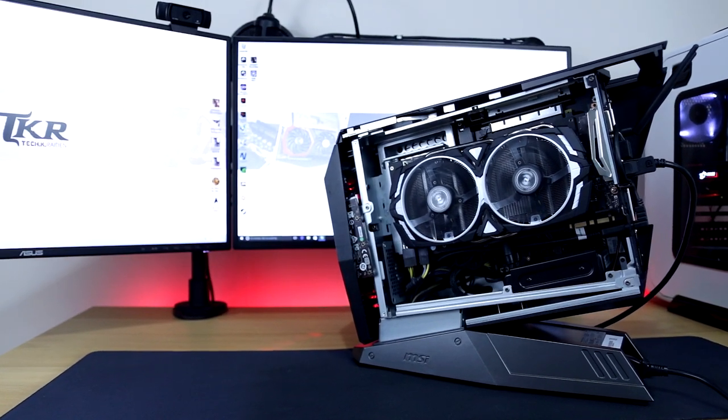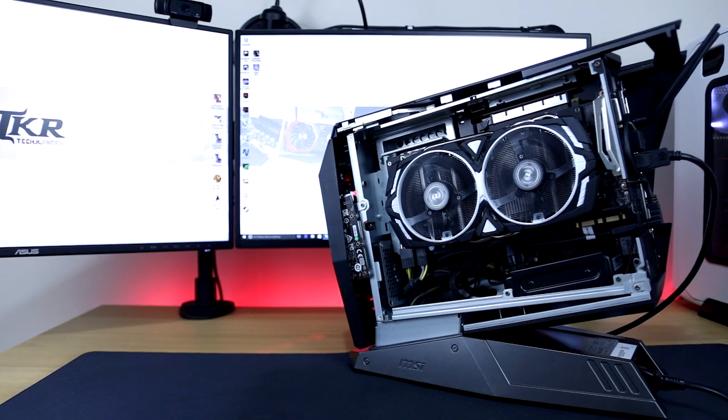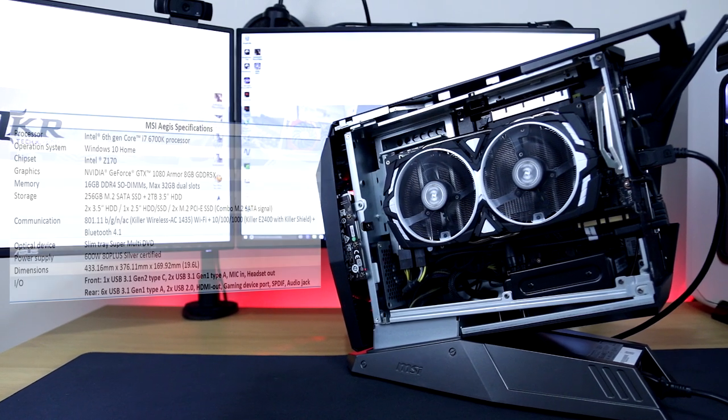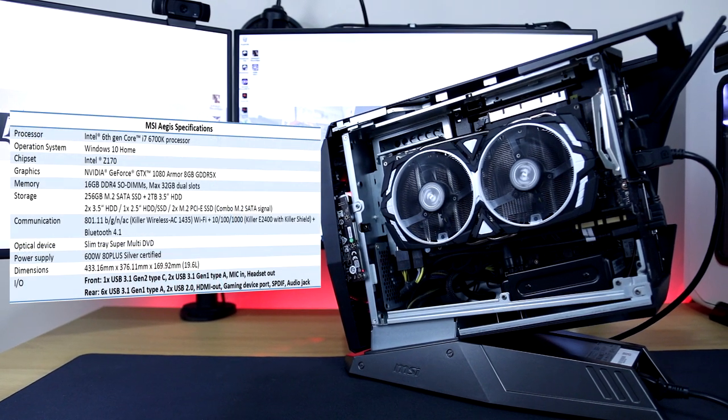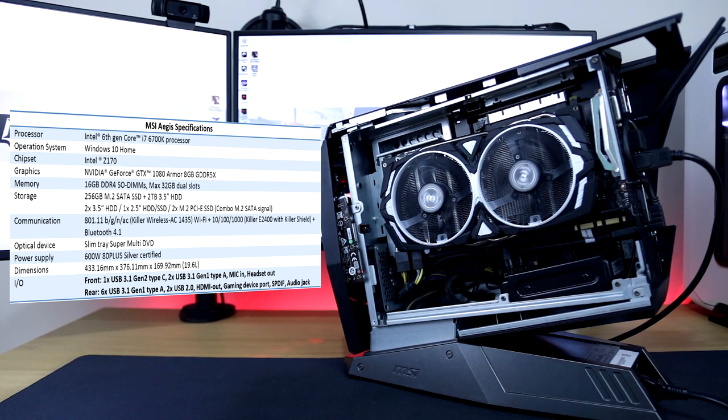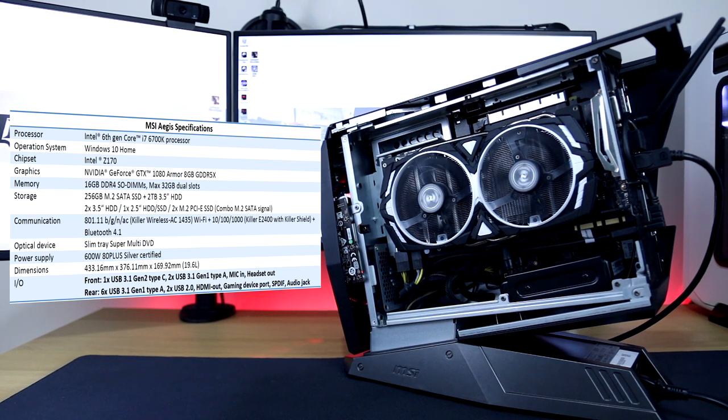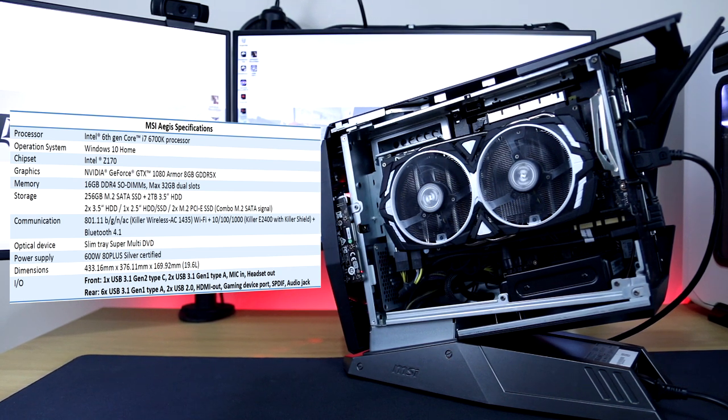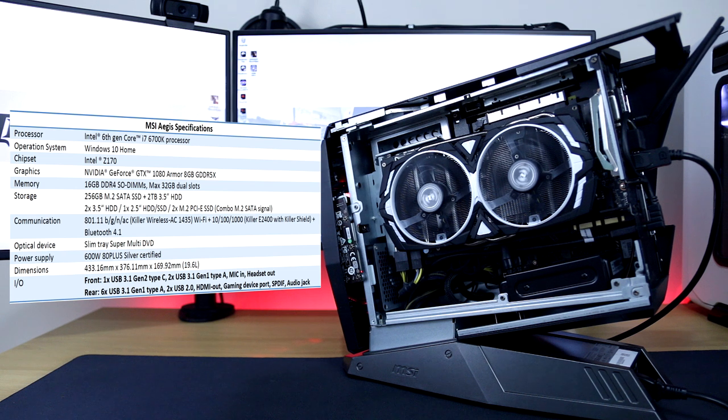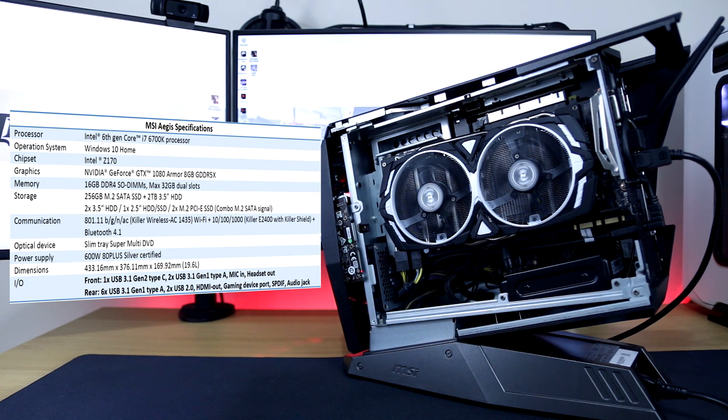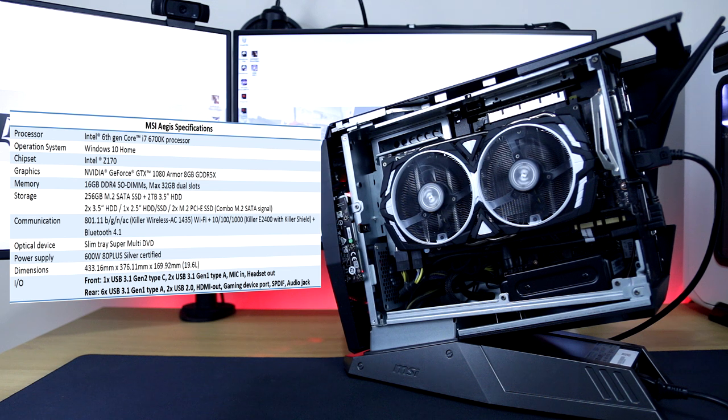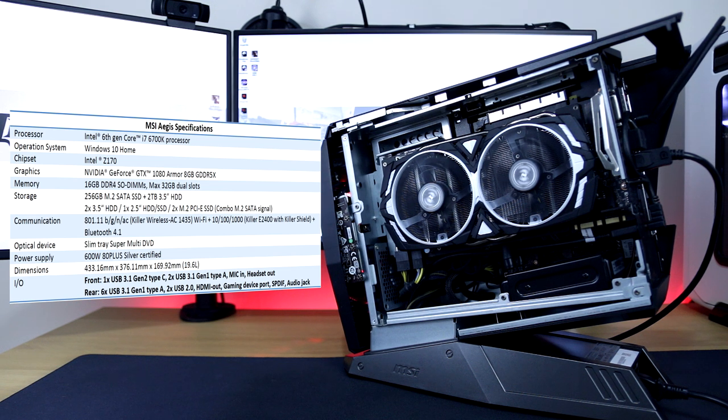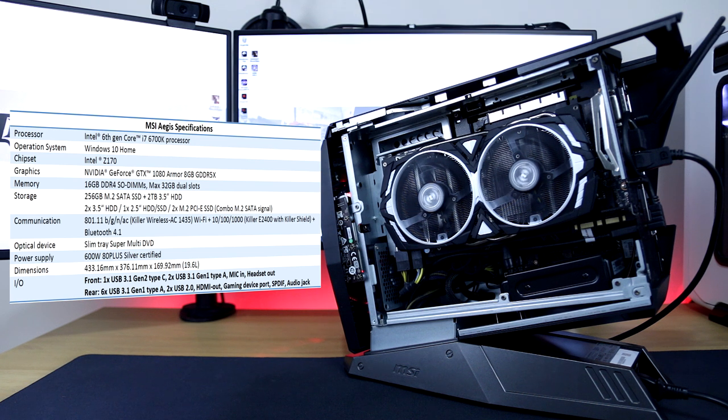Now moving on to the specification of the Aegis X, MSI has certainly delivered here. The Aegis X uses an Intel Core i7 6700K CPU running at 4GHz on a custom Z170 motherboard with 16GB of DDR4 RAM at speeds of 2100MHz. It also features a NVIDIA GTX 1080 graphics card which is of course a non-founders edition by MSI, the Armour 1080 which has 8GB of GDDR5X memory.